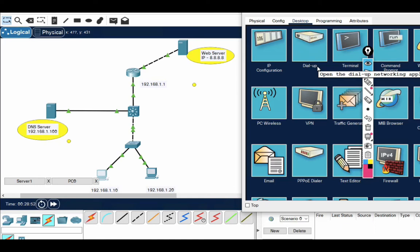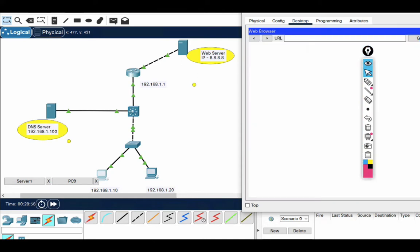Hello friends, welcome to my YouTube channel TechNet Guide. In this video I am going to tell you how to configure a DNS server in a real network and how a DNS server works in a real network.